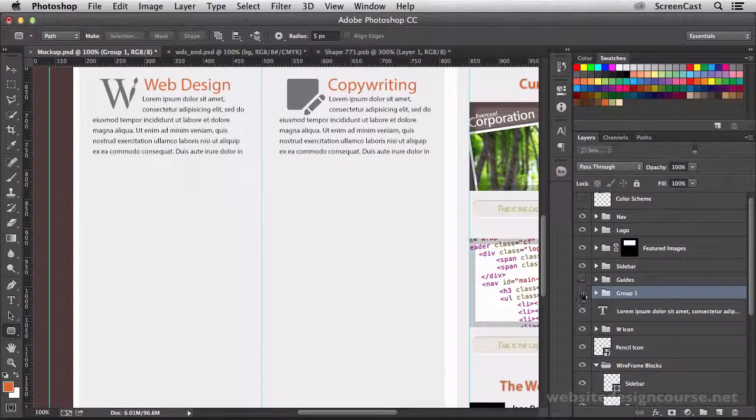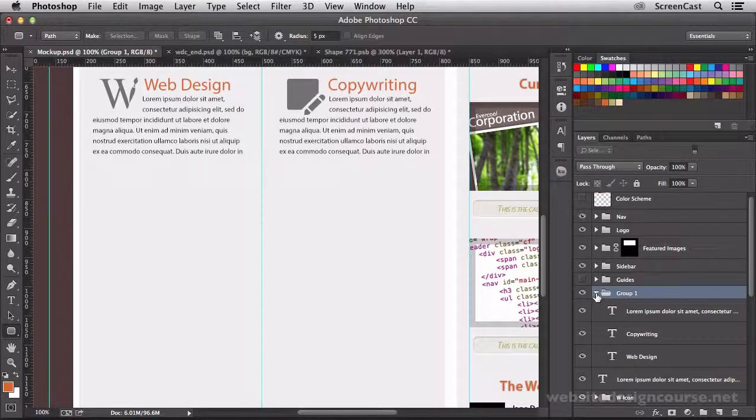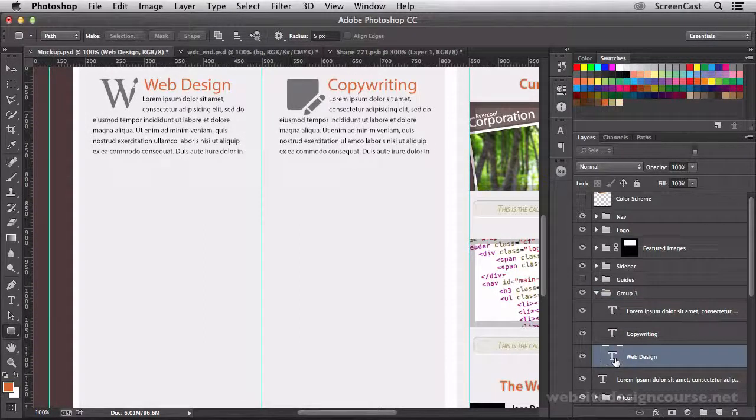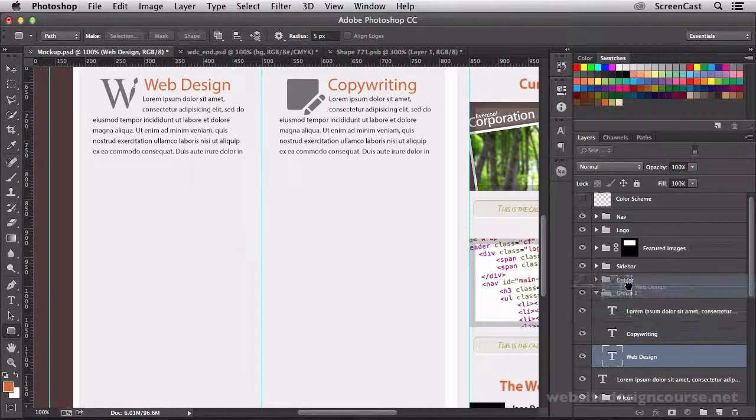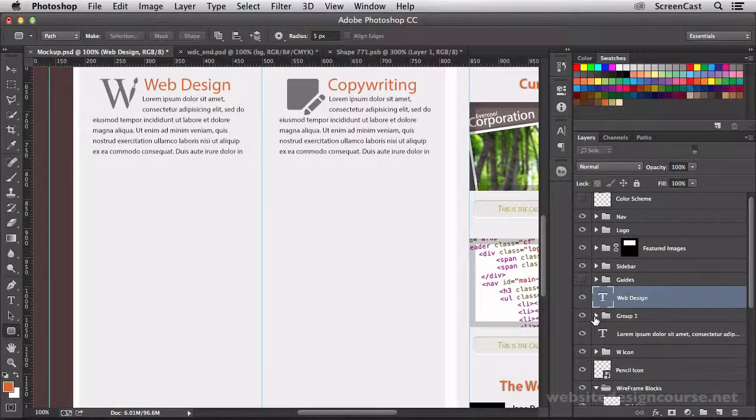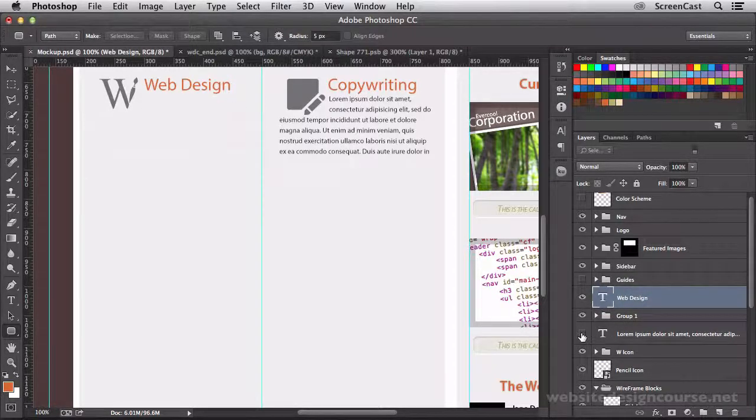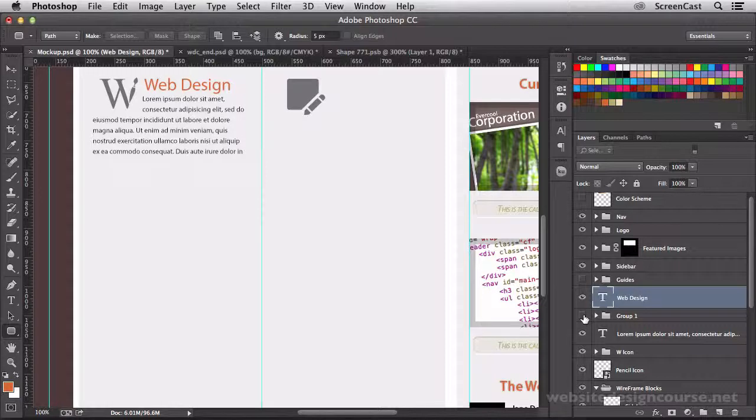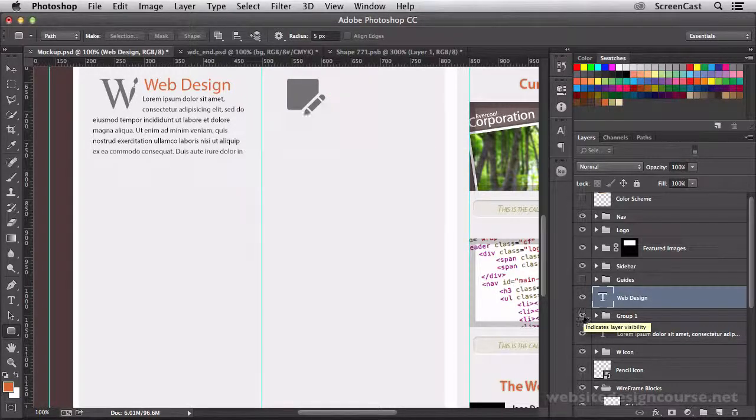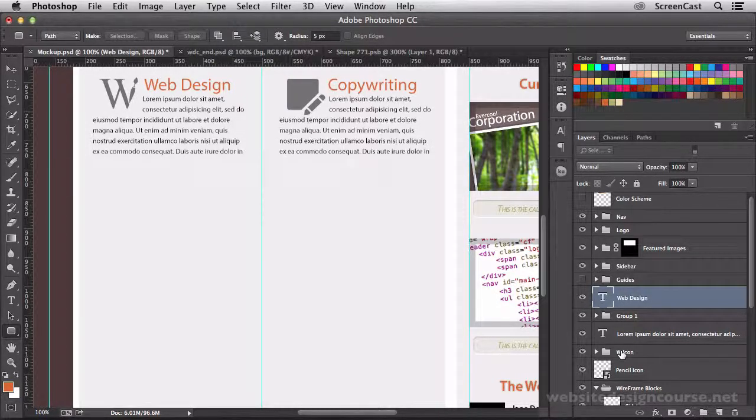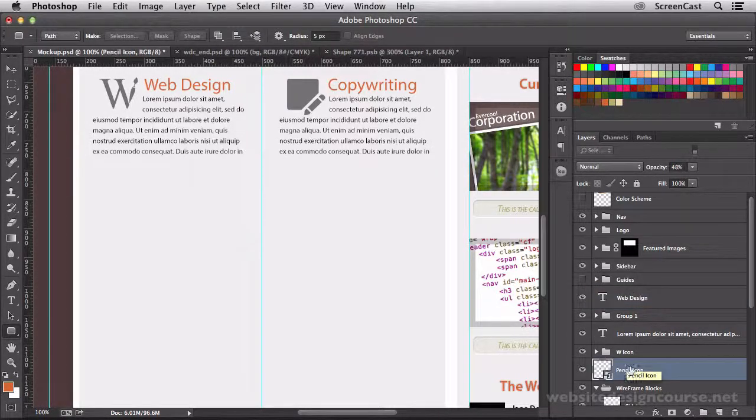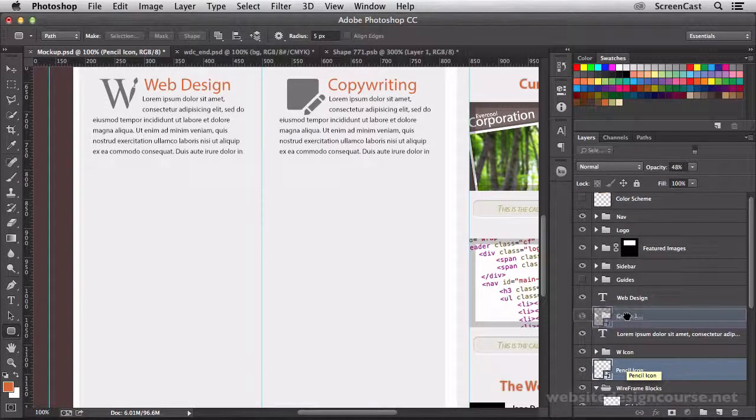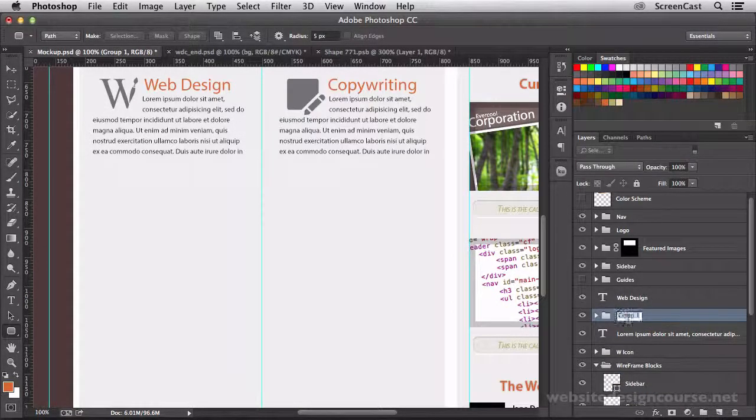Looks like I actually grabbed the wrong text there. Need to pull out that web design text. So it looks like we have everything but the icon there, so we need to grab that copywriting icon, which is right here, the pencil icon, and drag that into the group so that entire group is together.